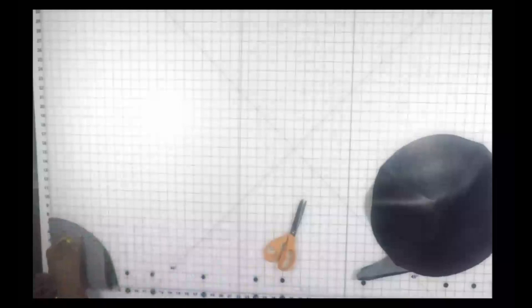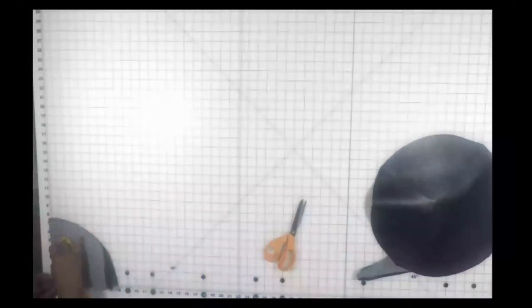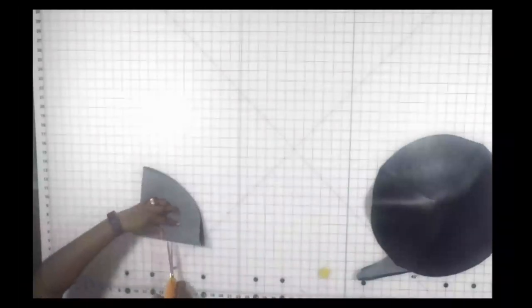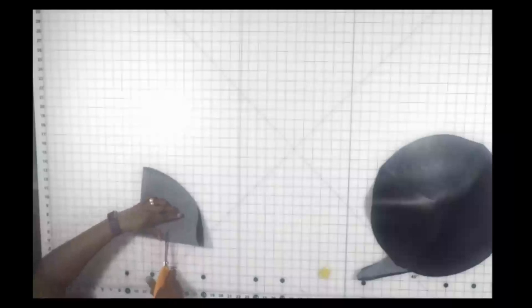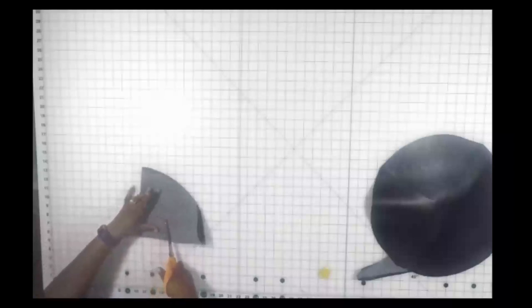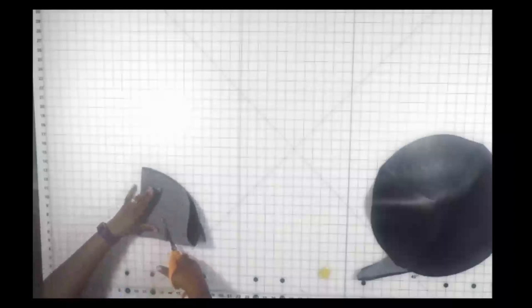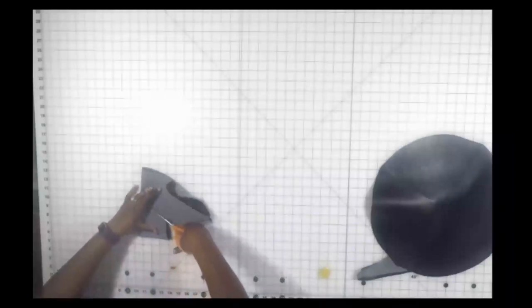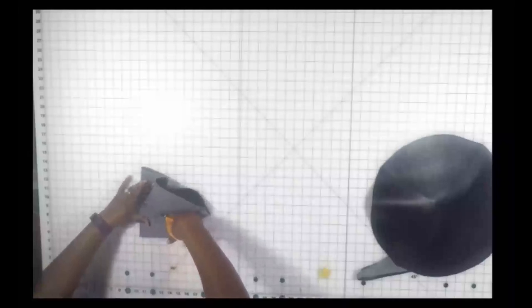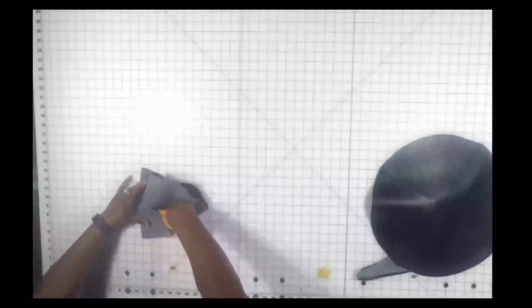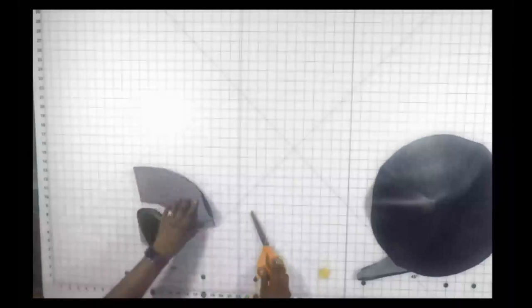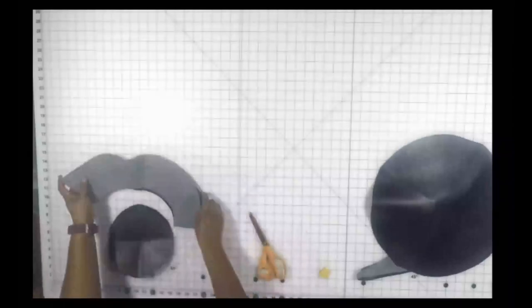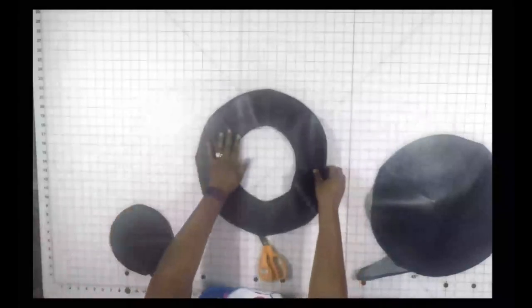Once I'm done marking that out, I'm going to take my scissors and cut along the chalk line. This time instead of using the top portion with the full circle, I am going to use the bottom portion with the hole cut out of the middle.